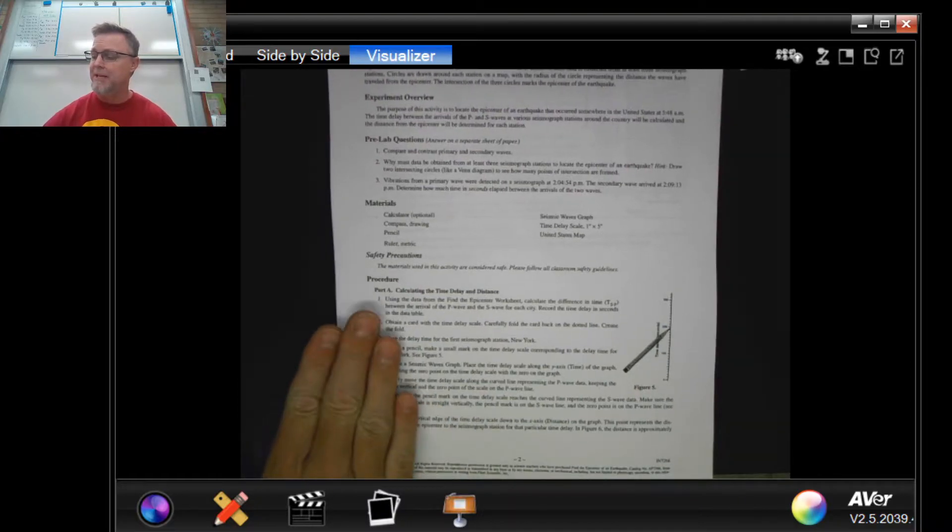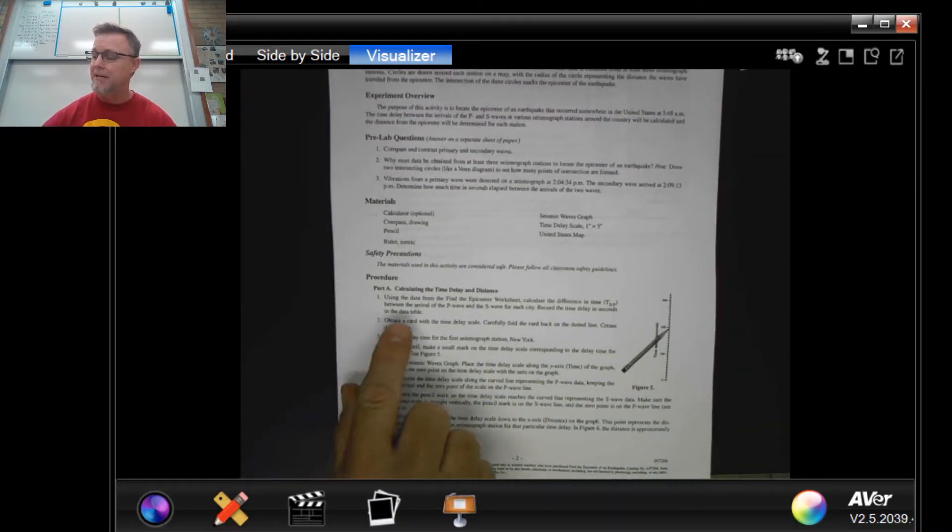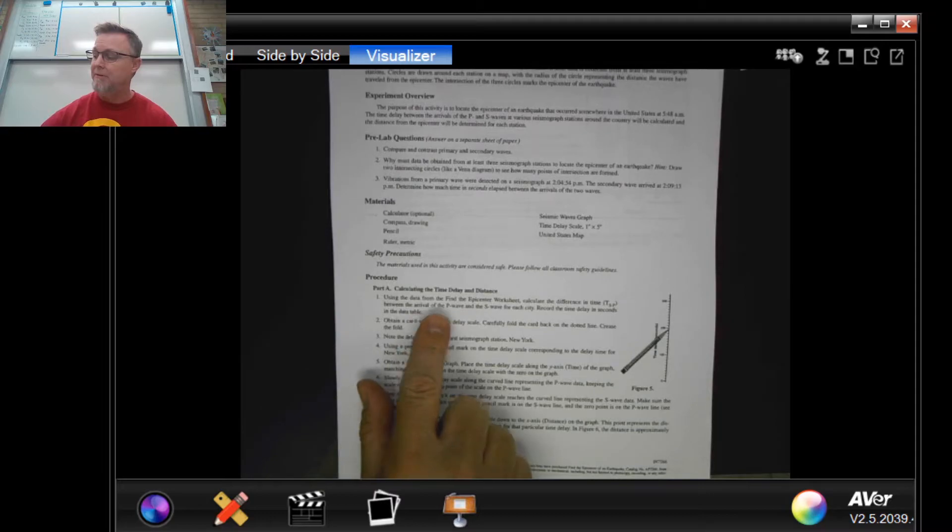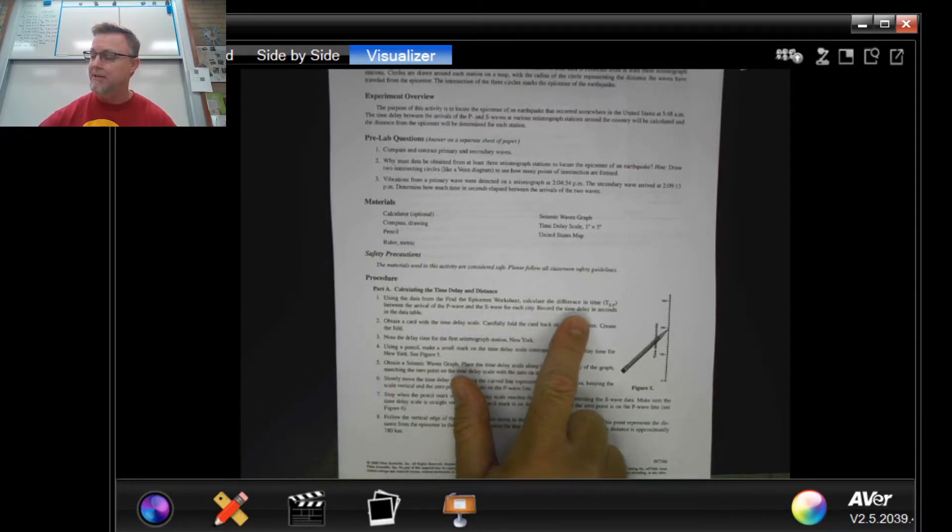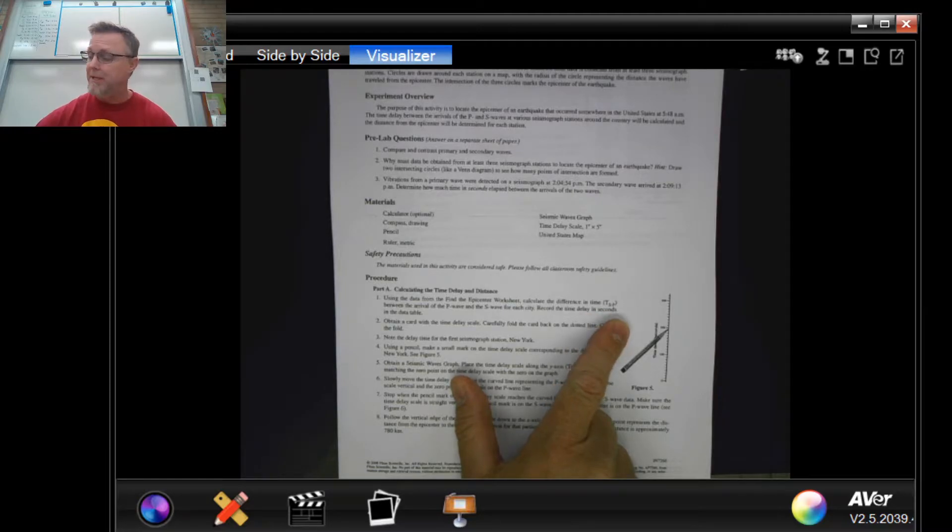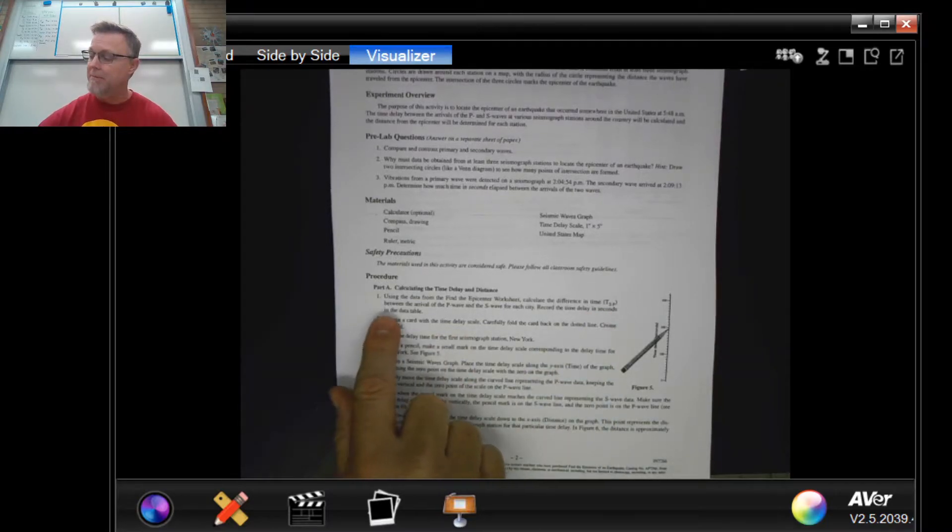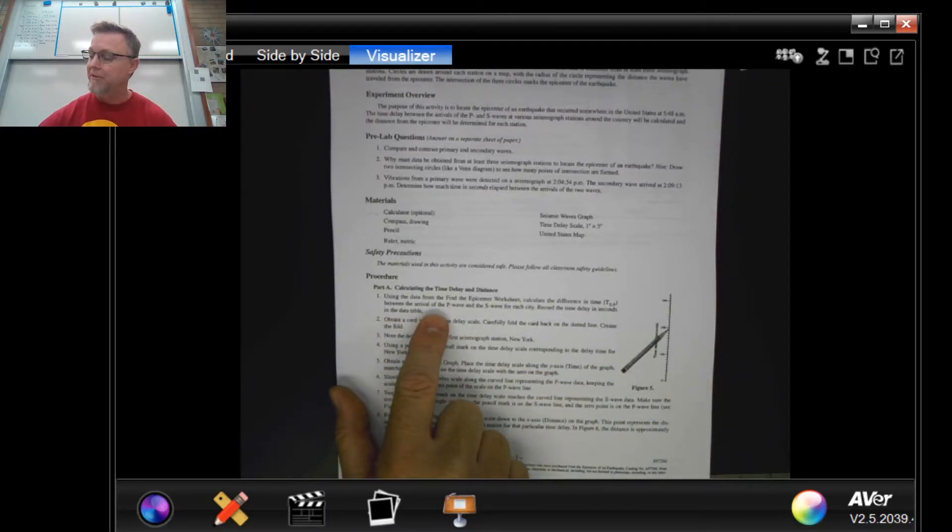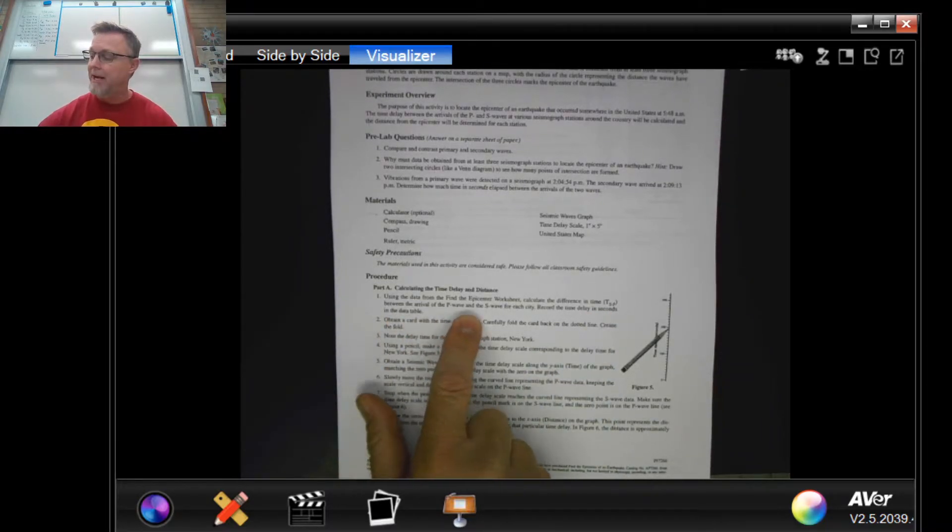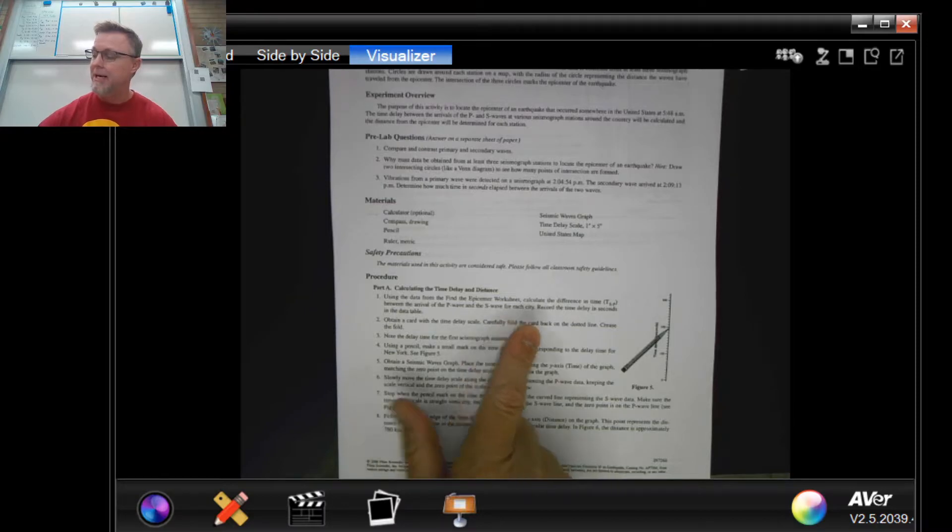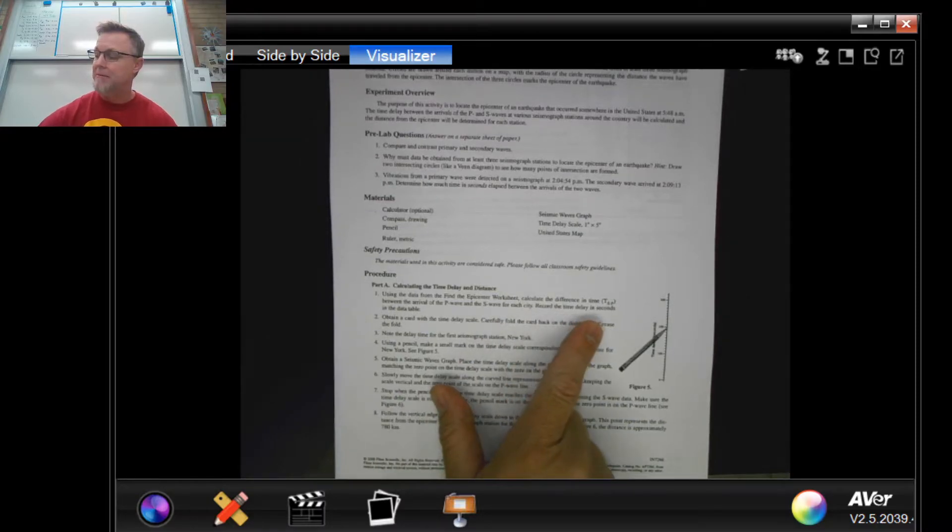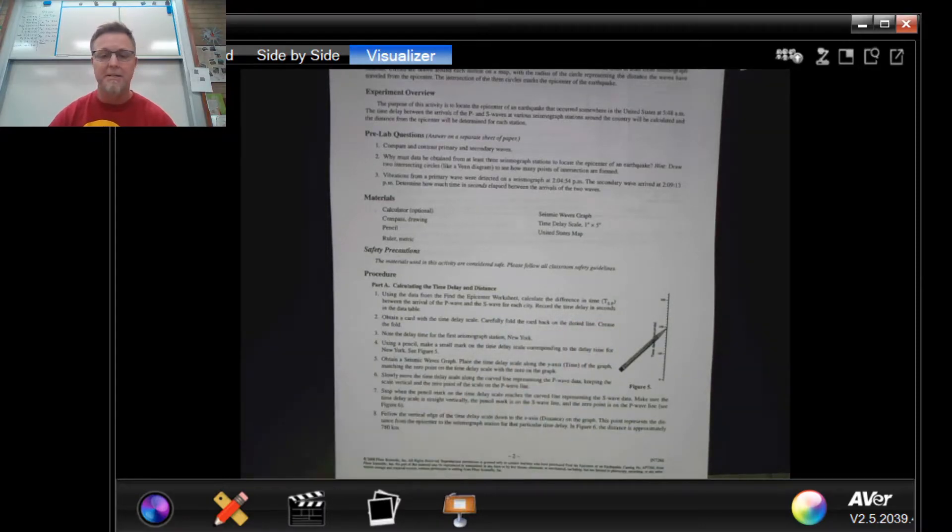The first thing it says is: using the data from the find the epicenter worksheet, calculate the difference in time TSP between the arrival of a P wave and the S wave for each city and record that time delay in seconds on your data table.